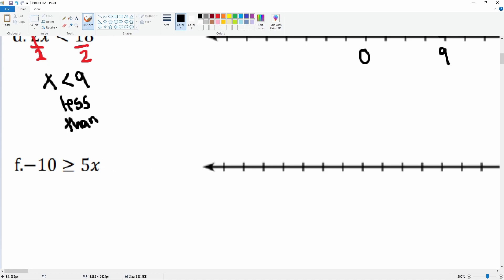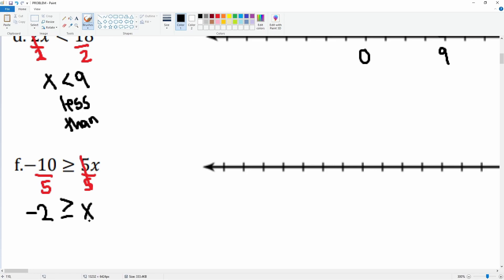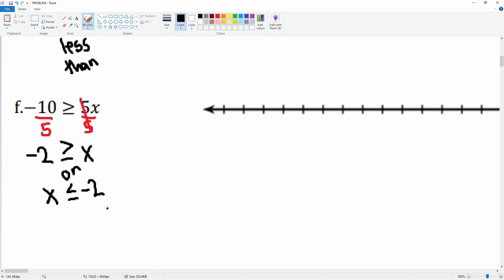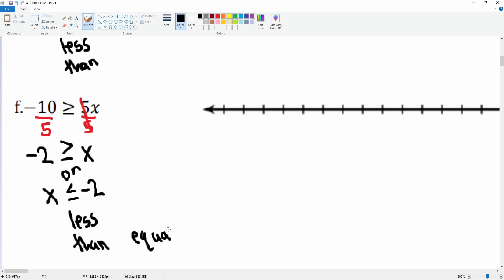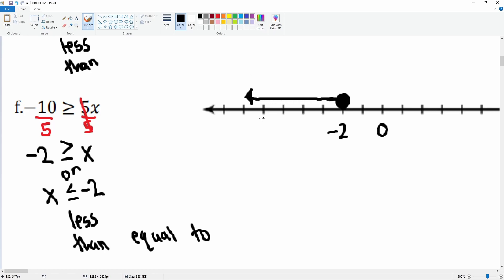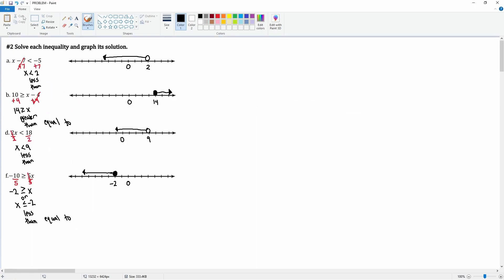Here we have negative 10 is greater than or equal to 5x. We divide both sides by five, which cancels leaving x is greater than or equal to negative two. We don't like it written this way, so we flip it: x is less than or equal to negative two — and make sure we flip the inequality when we rewrite it. On the number line, here's zero, here's negative two, we close it and go all the way to the left. That is how you solve each of the inequalities.